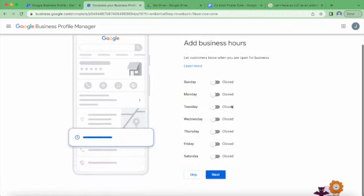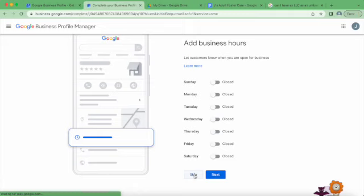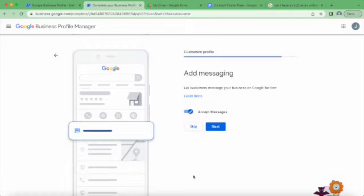So when are we open for business? I'm going to skip this for now because we're not actually open yet, so I'm going to just skip.